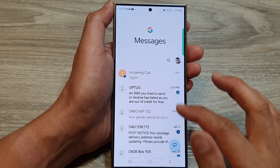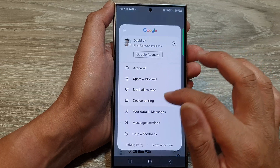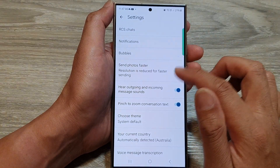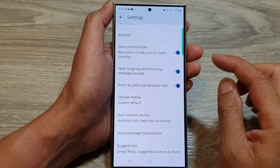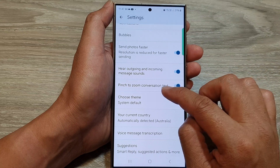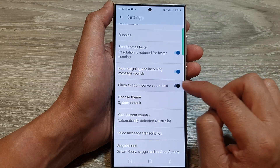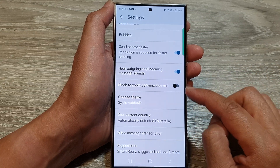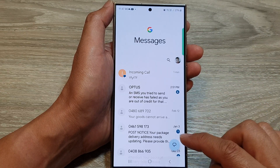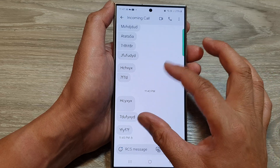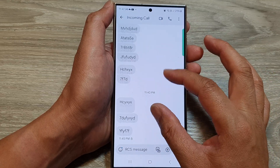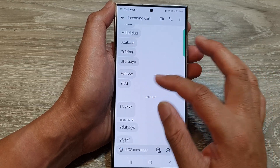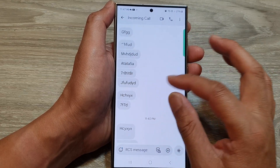If I switch this off, I go into settings and then tap on pinch to zoom, and tap on the toggle button to switch it off. Now you can see when I try to pinch in or out, it does not increase or decrease the text size.